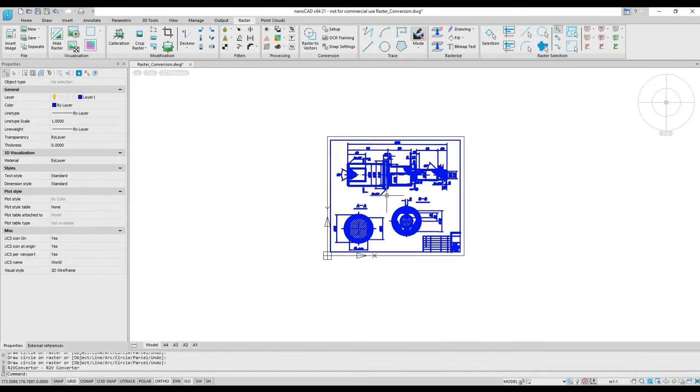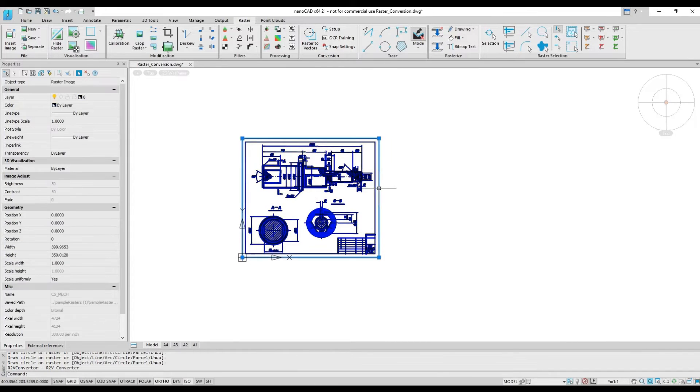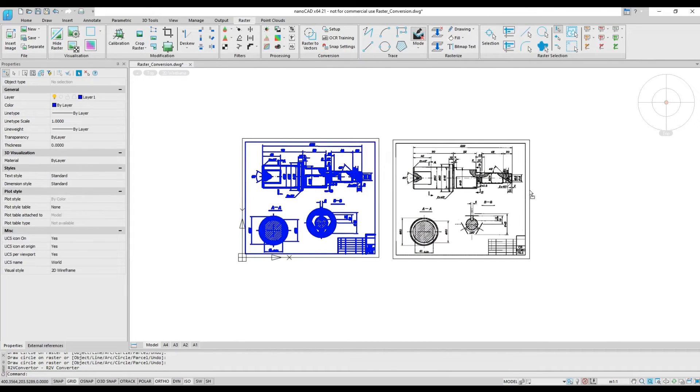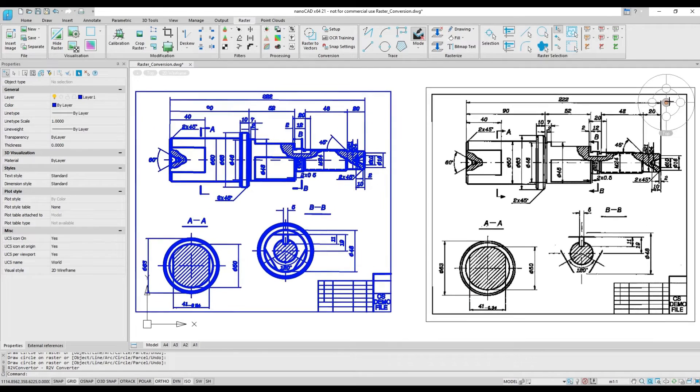Upgrading the NanoCAD platform with the Raster module gives you a unified environment for working with both raster and vector graphics all within the same DWG file.